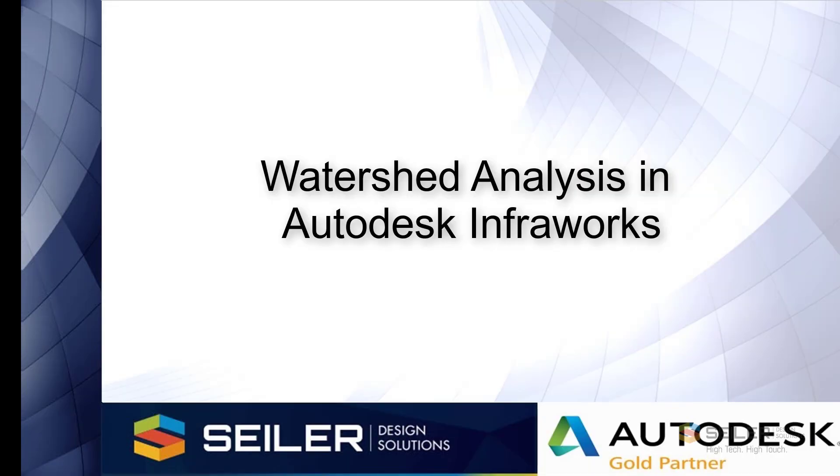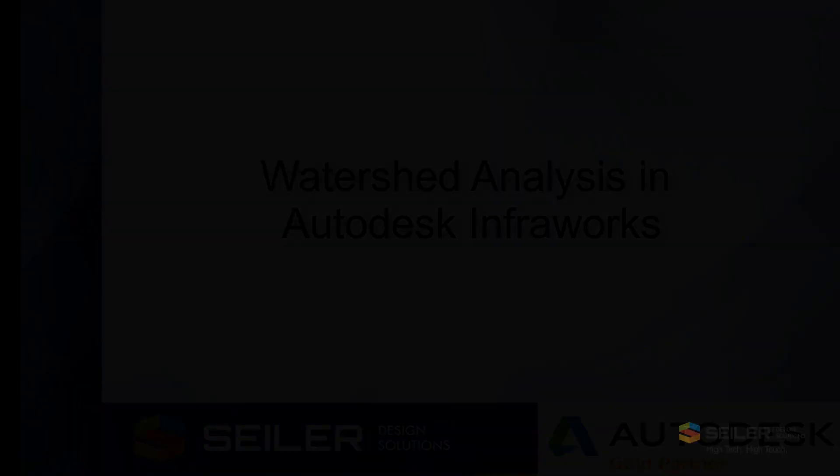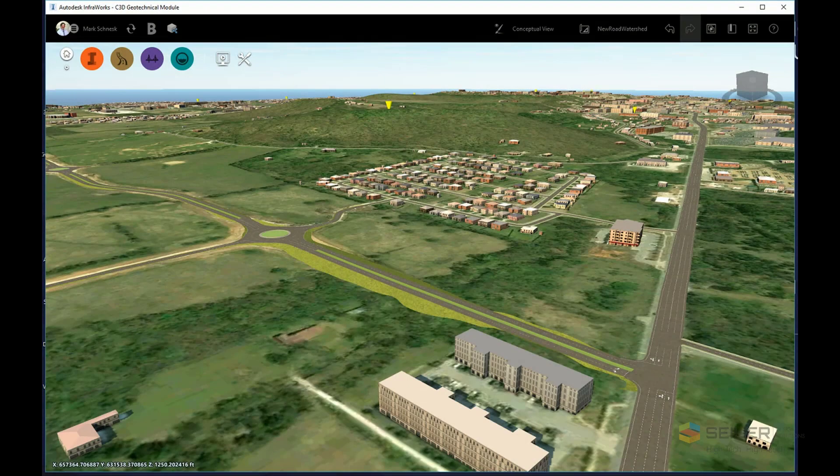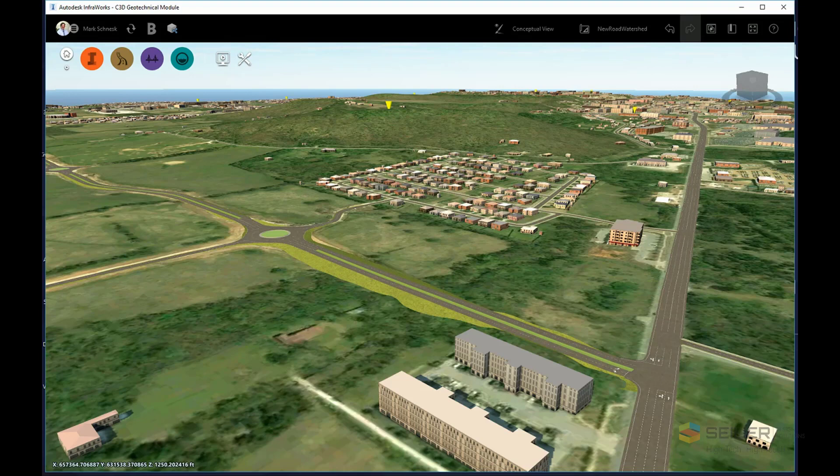Hello, my name is Mark Shinesk. I'm Senior Application Engineer with Siler Design Solutions. And in this video, I'll be performing a watershed analysis and culvert design in Autodesk InfraWorks.